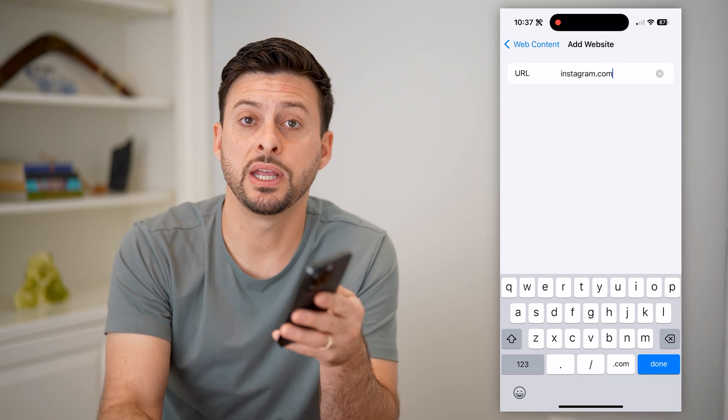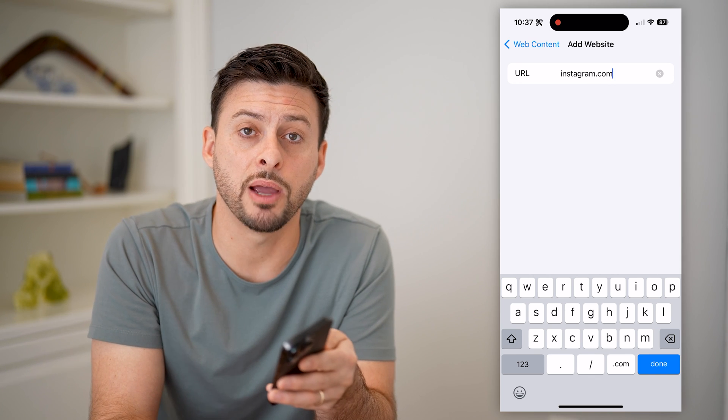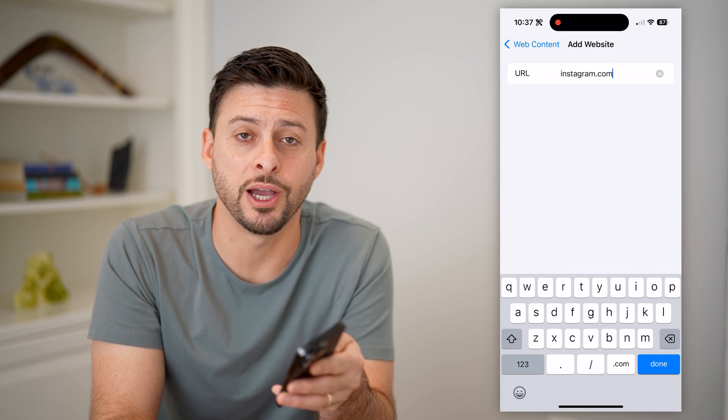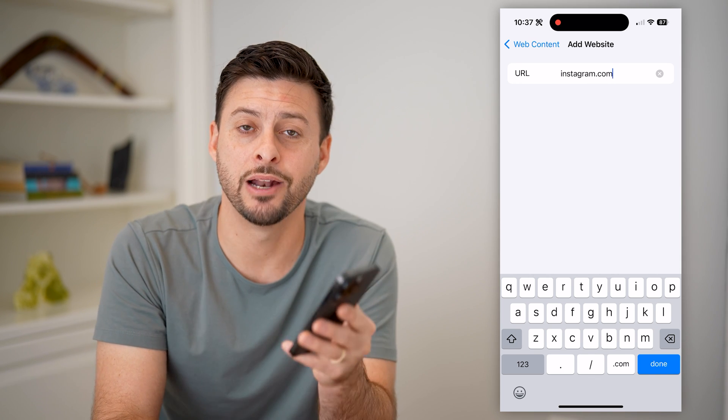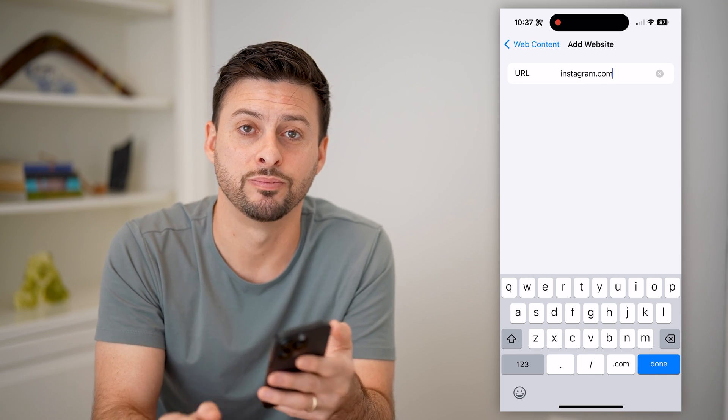I hope this helps. If it did, hit the subscribe button down below — it really helps me out. And I'll catch you on the next one.